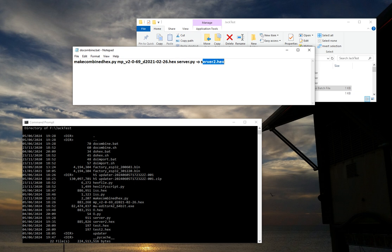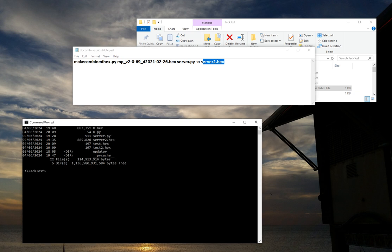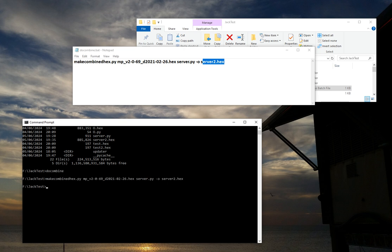So when you run this, if you say Do Combine, it creates the file.